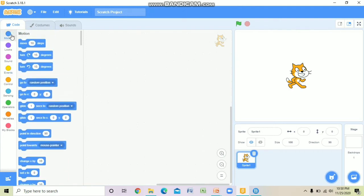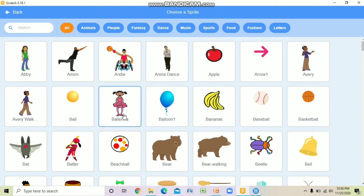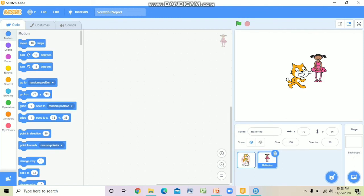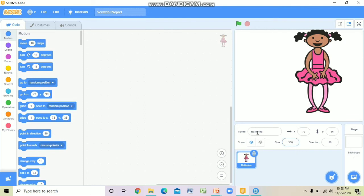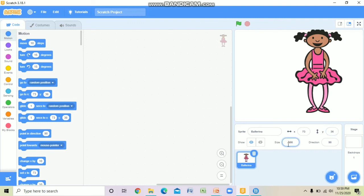As I told you, from this button we can create a new sprite. Suppose I will take Ballerina as a sprite, and I will delete the old one. From here we can define the size of the sprite — suppose I want to increase the size, I will give a particular size in the size box. Ballerina is the name of the sprite. Under stage, details are given regarding that sprite: the sprite's name is Ballerina, x position is 73, y position is 36, size is 300, and direction is 90.